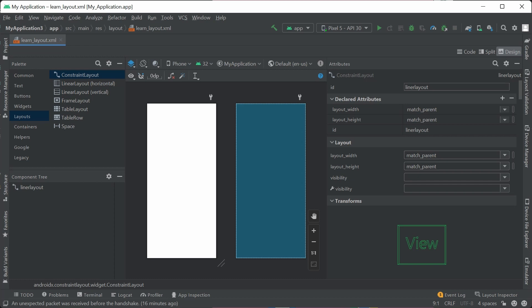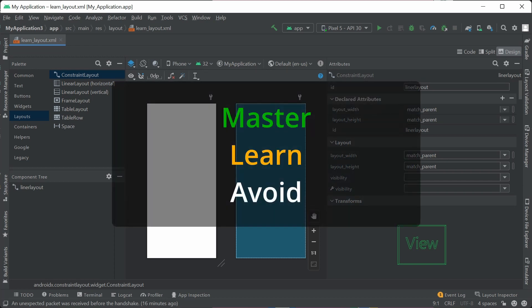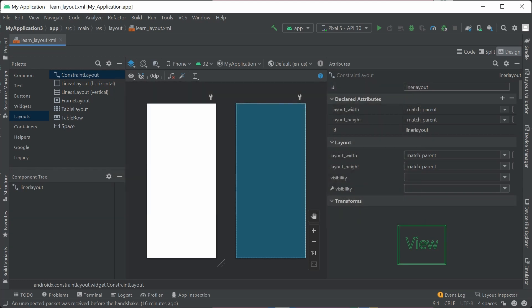We're going to start with what is the layout, and then I'm going to share my opinions — what to master, what to learn, and what to avoid in year 2022. This is going to save you time to avoid learning those deprecated layouts and instead putting your time onto the key ones. I'm going to use Android Studio primarily in this video because it provides the best layout editor.